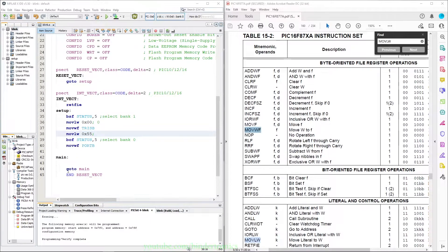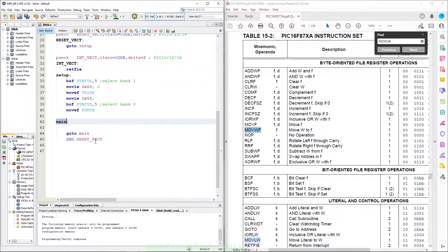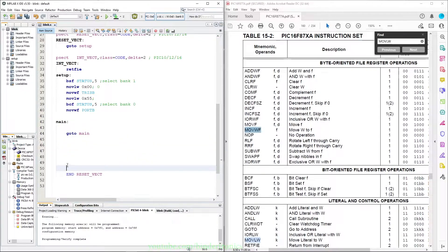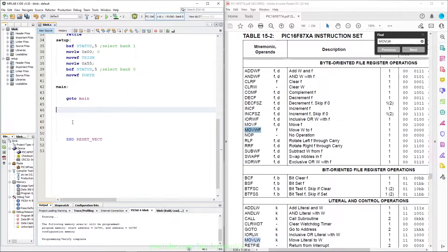The next thing we are going to do is blink an LED. To blink an LED we need some sort of delay, and we need to define a new subroutine. A subroutine is denoted with a label — like setup and main are each their own subroutine. This needs to go between end and the reset vector. We are going to aim for a delay of 100 milliseconds, and that is our first label.